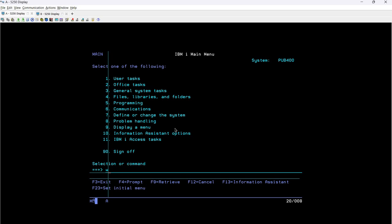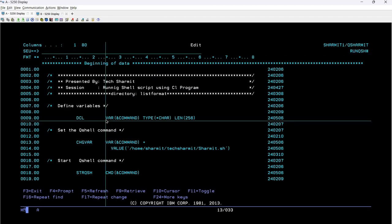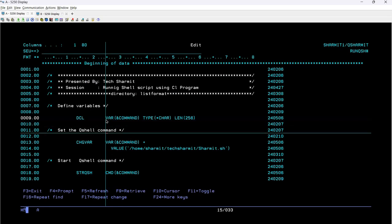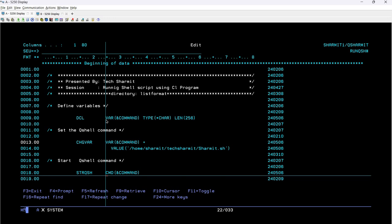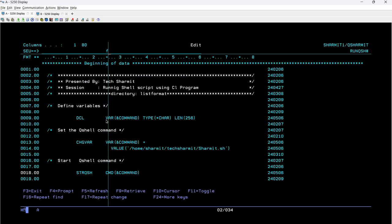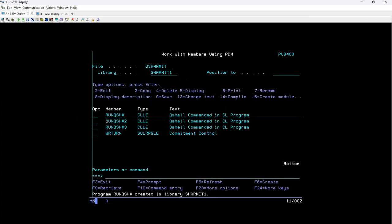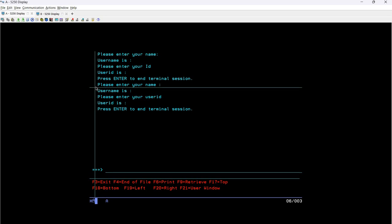Now let's try the same script through a CL program. I have already created one program where I declared a variable, used CHGVAR to provide the variable name and the script path (slash home sharmit tag sharmit sharmit dot sh), and then used STRQSH to execute the command. However, since this is a terminal session and not a Q shell session, it just prints the text without waiting for input — so it prints 'Please enter your name', 'Username is blank', 'Please enter your user ID', and 'User ID is blank'.